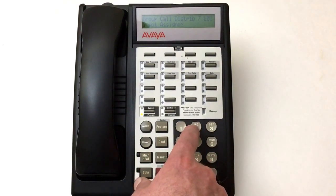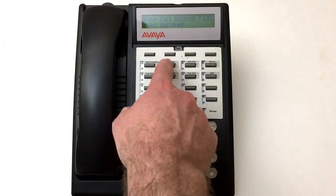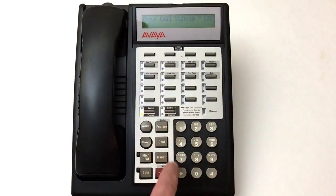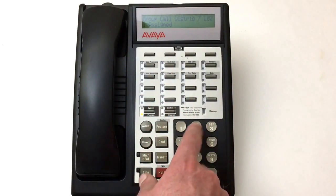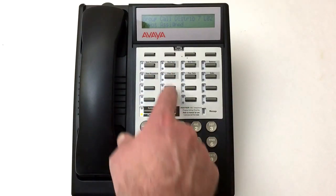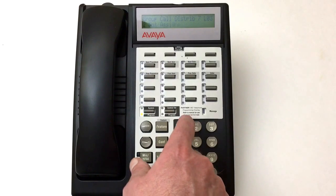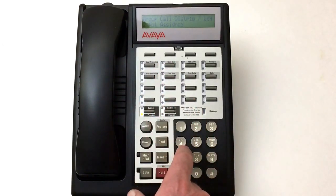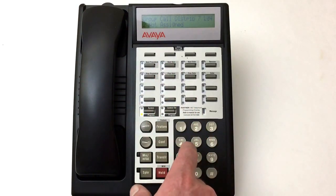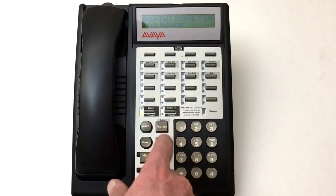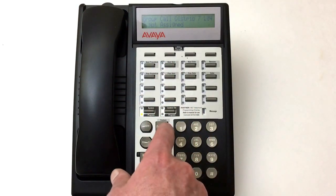So we hit 2 to unassign it. Then we go to the next line and hit 2 to unassign that as well. Line 4 is not assigned, so we don't need to remove it.